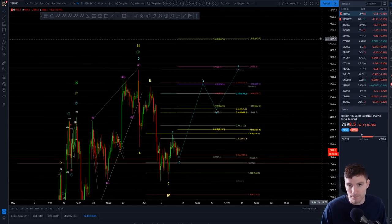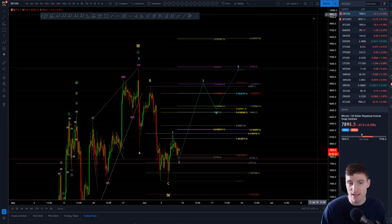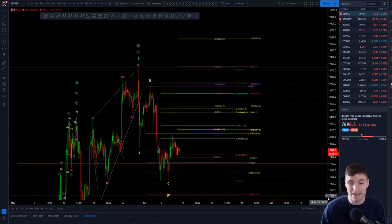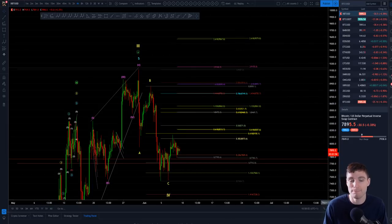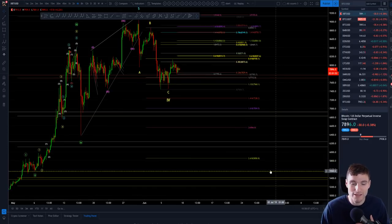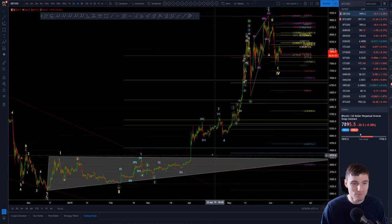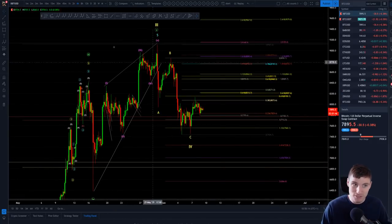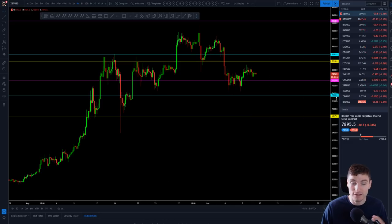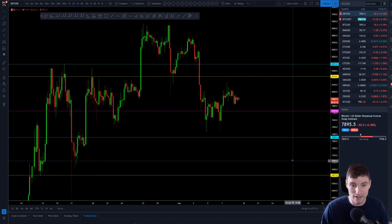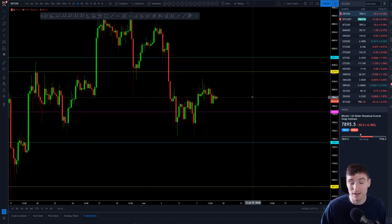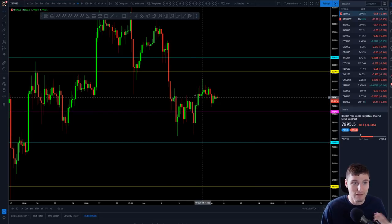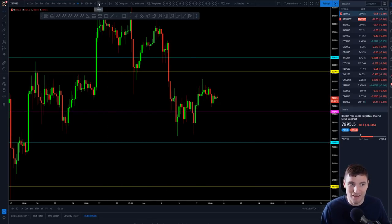Llegando a 9,600 hasta 10,000. Y allí creo que tendremos la corrección más grande. Pero aún estoy muy... no sé la palabra 'bullish' en Bitcoin, la verdad. Así que eso es lo que estoy mirando. Y dentro del día de hoy, llegando a esta noche, la semana termina, ¿no? Y tendremos una semana nueva.